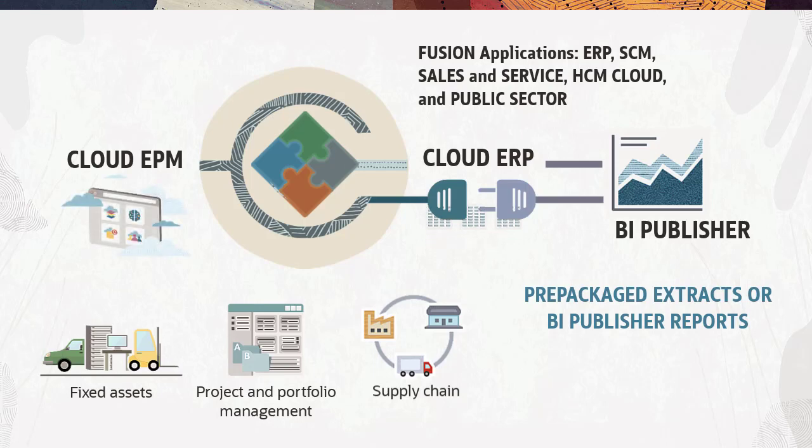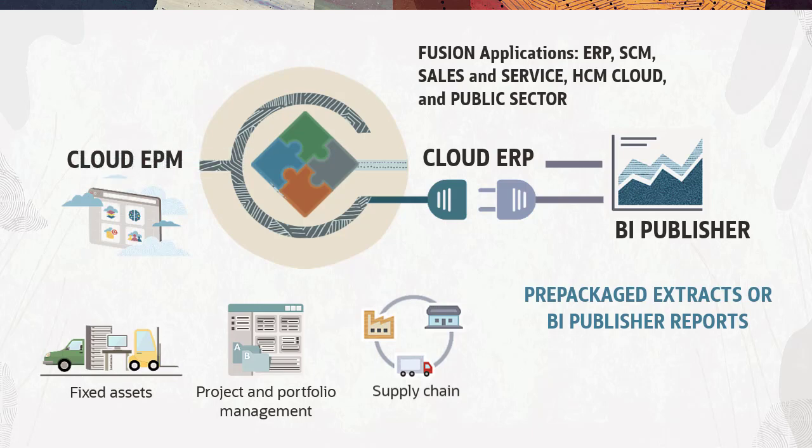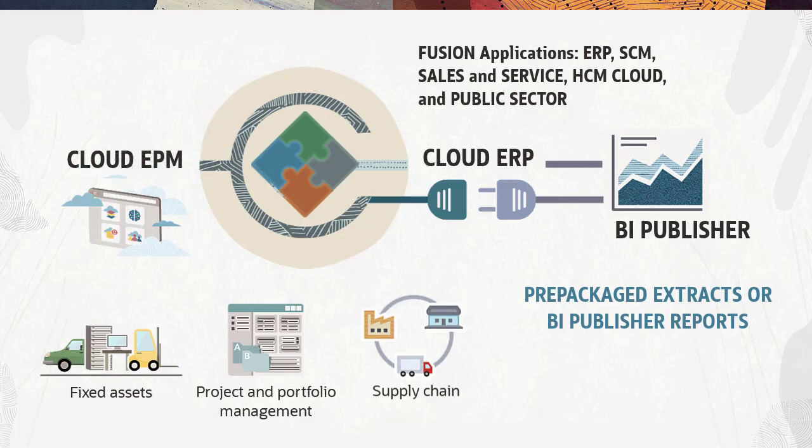When the system brings over the data into data integration, the data and metadata can be subsequently mapped and loaded to the EPM business process.